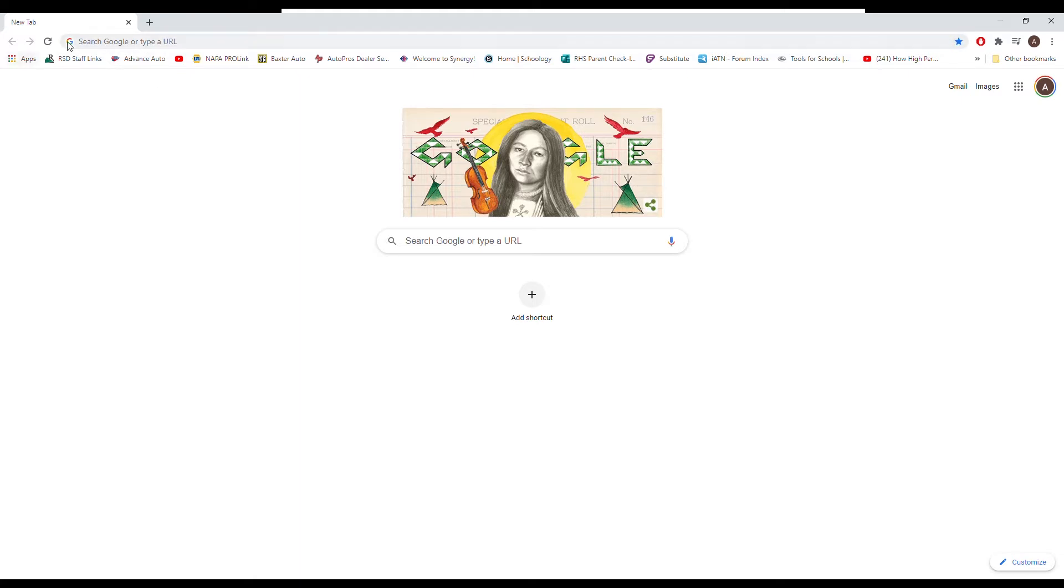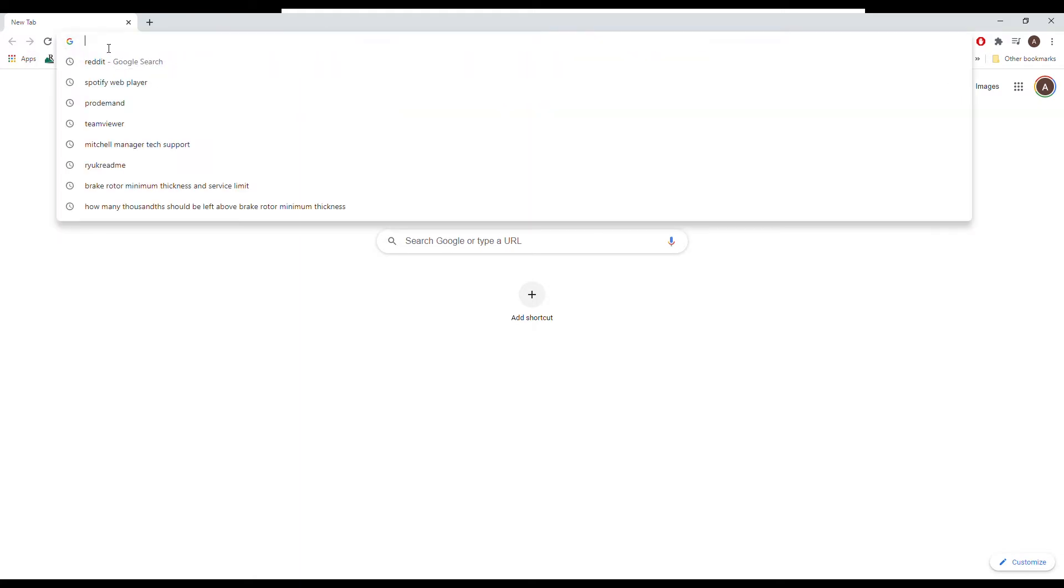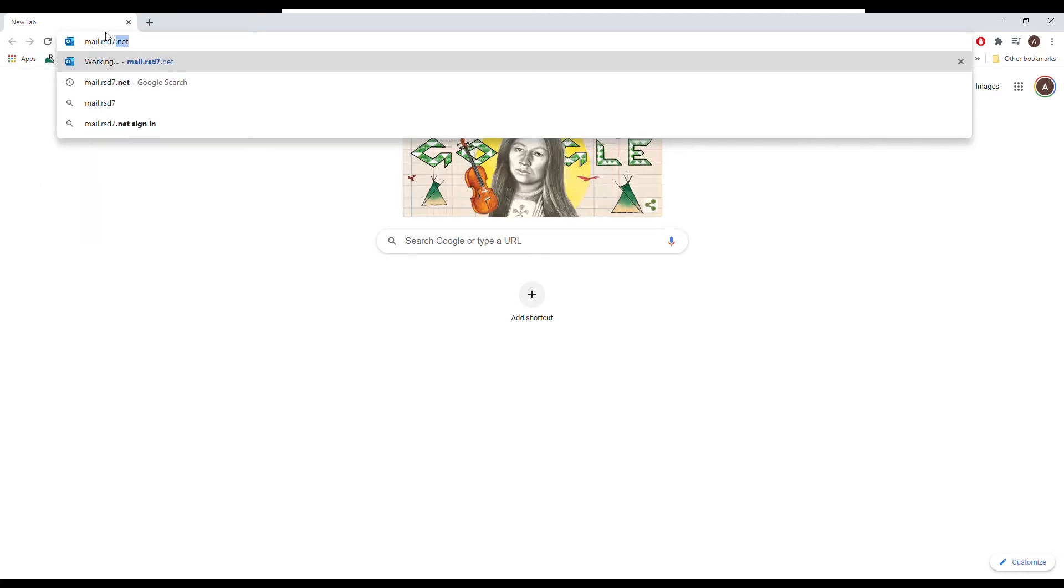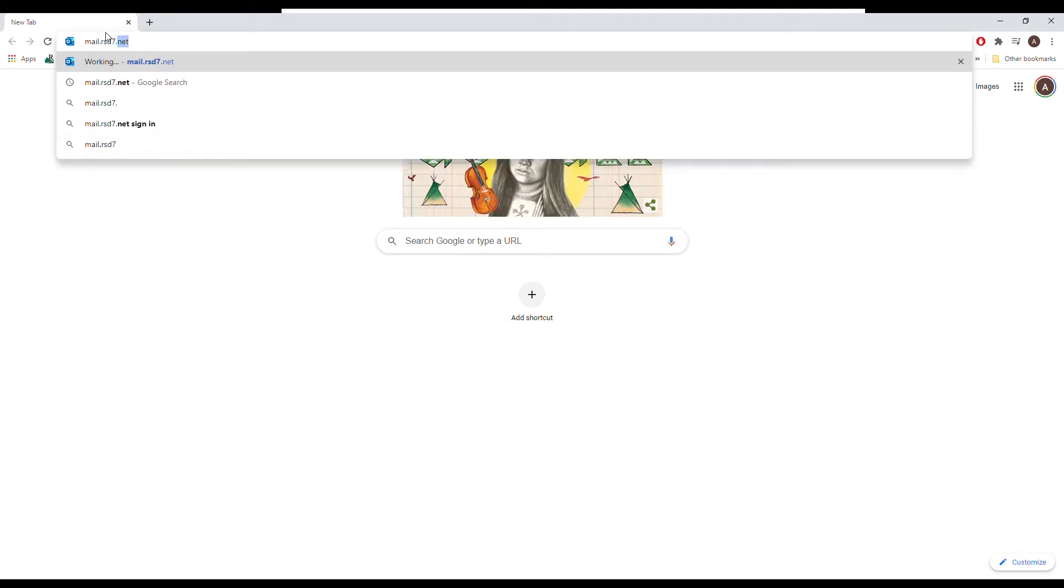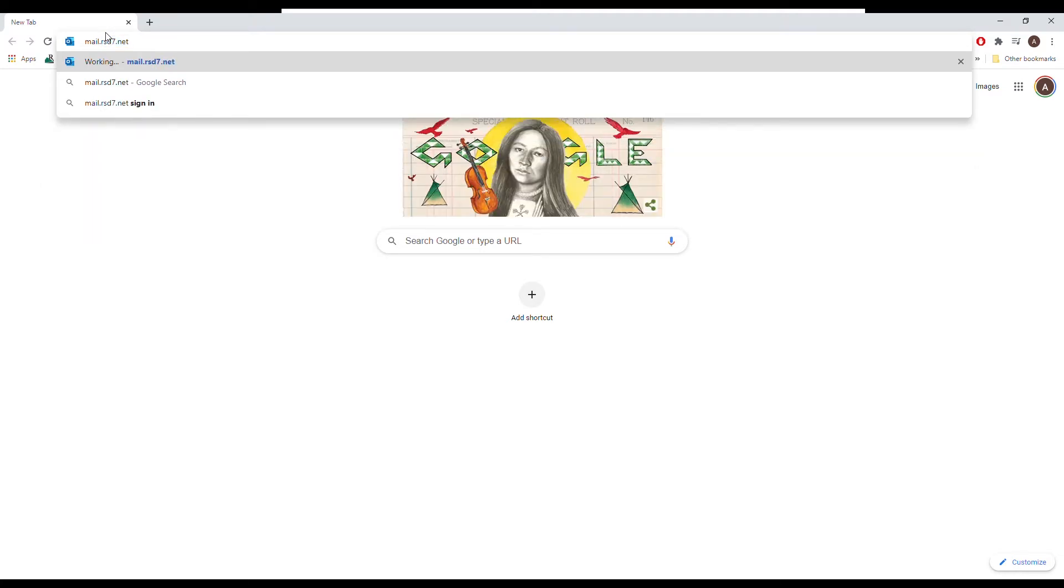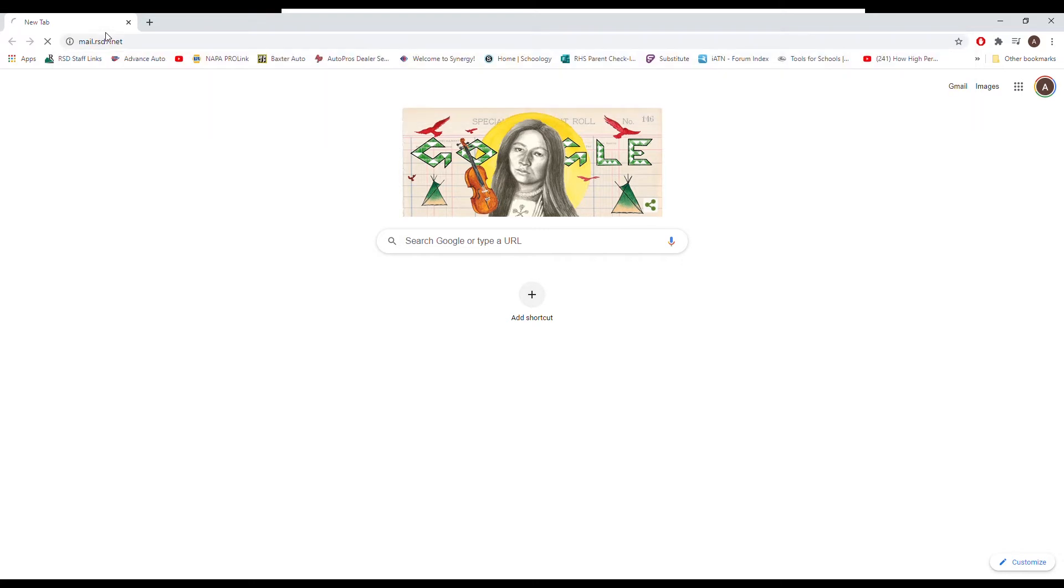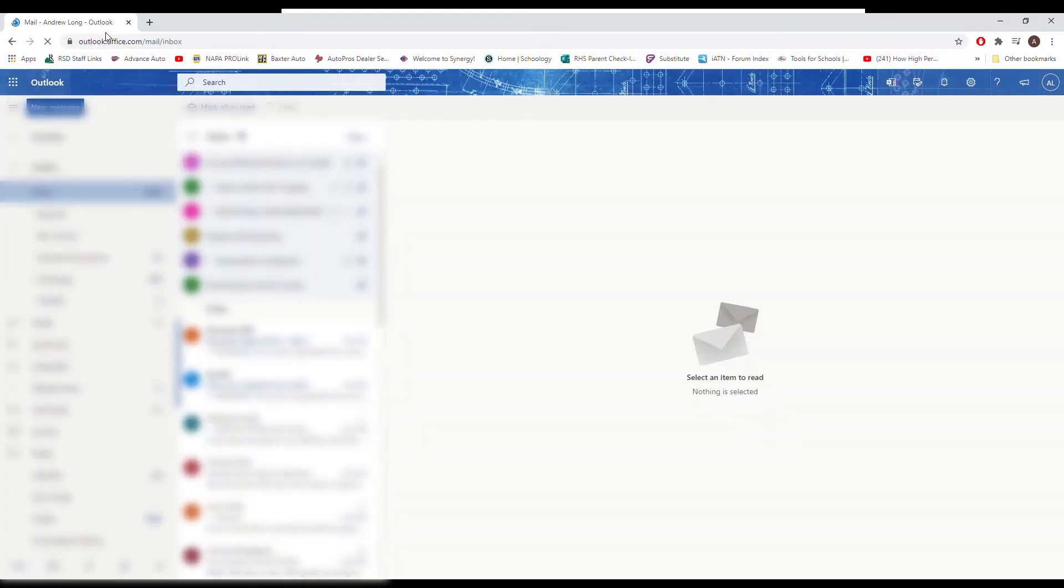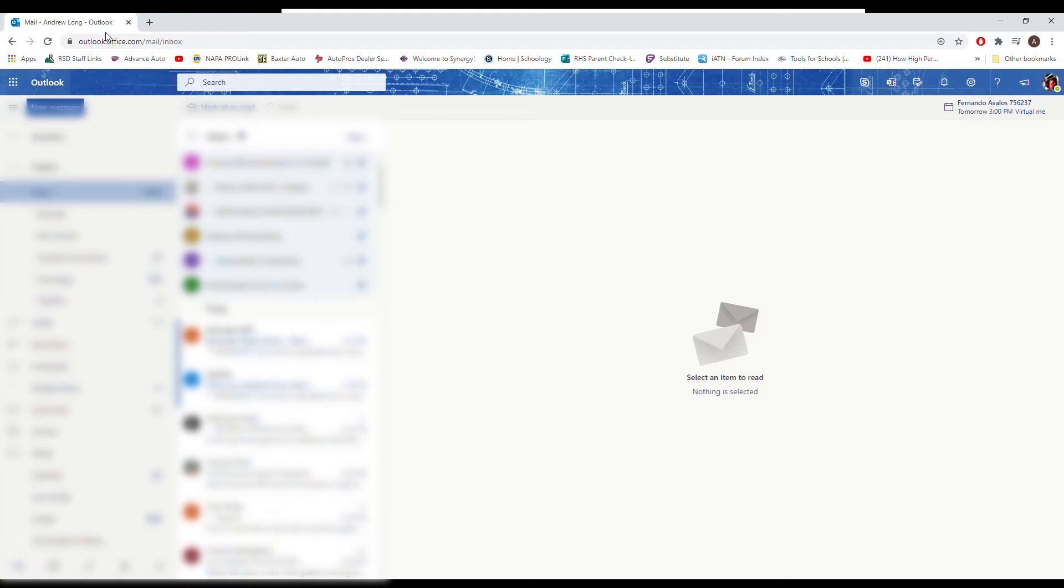So we need to go to your email first. If you go to the address bar up here and you go to mail.rsd7.net and enter. Now this is going to take me to my email and I saved my passwords and everything, and so yours is not likely going to just log right into an email like this. But this is where you're going to need your username, which is your student ID, and your password, which is your student ID and your birthday together. No spaces, just a bunch of numbers.